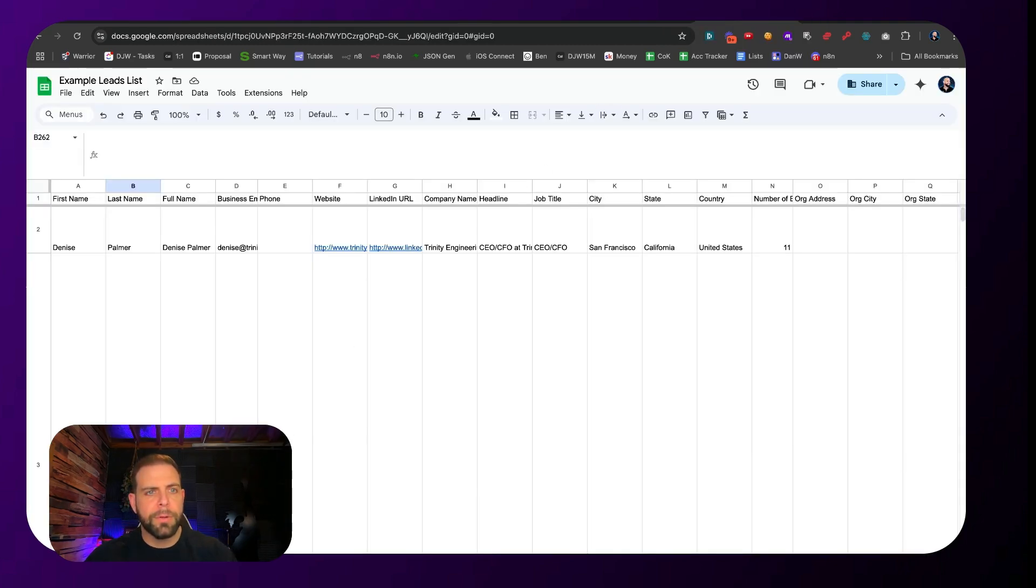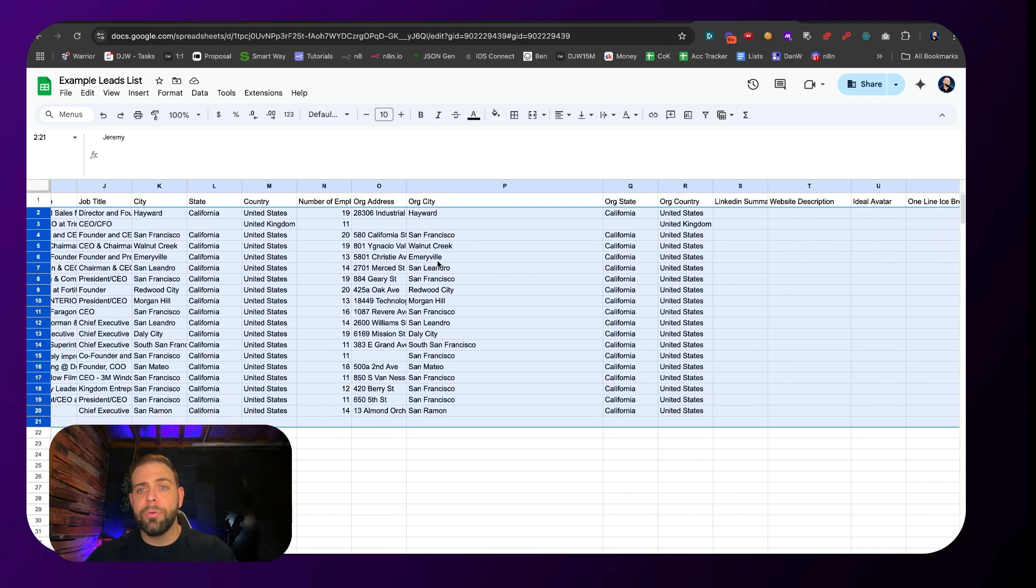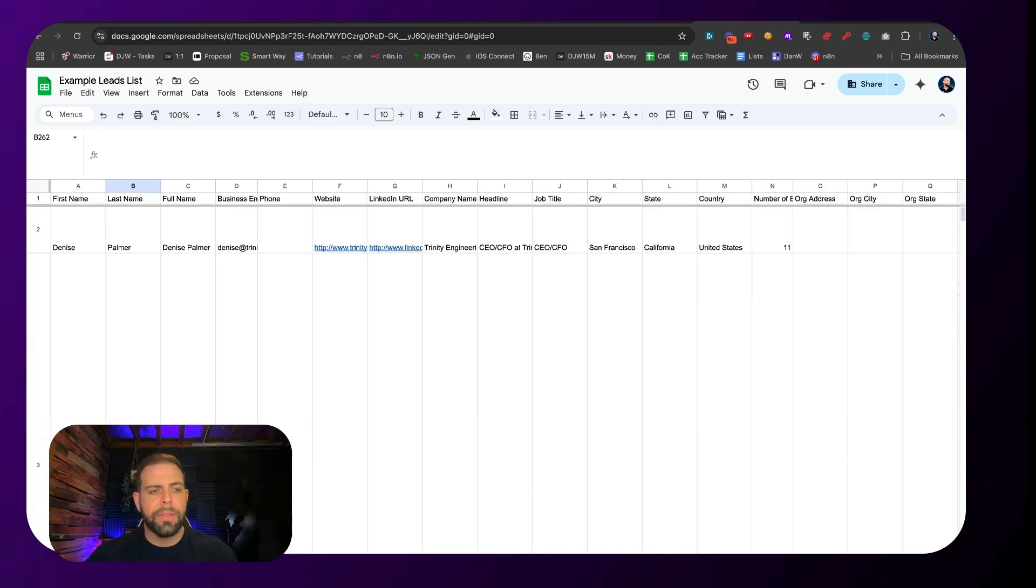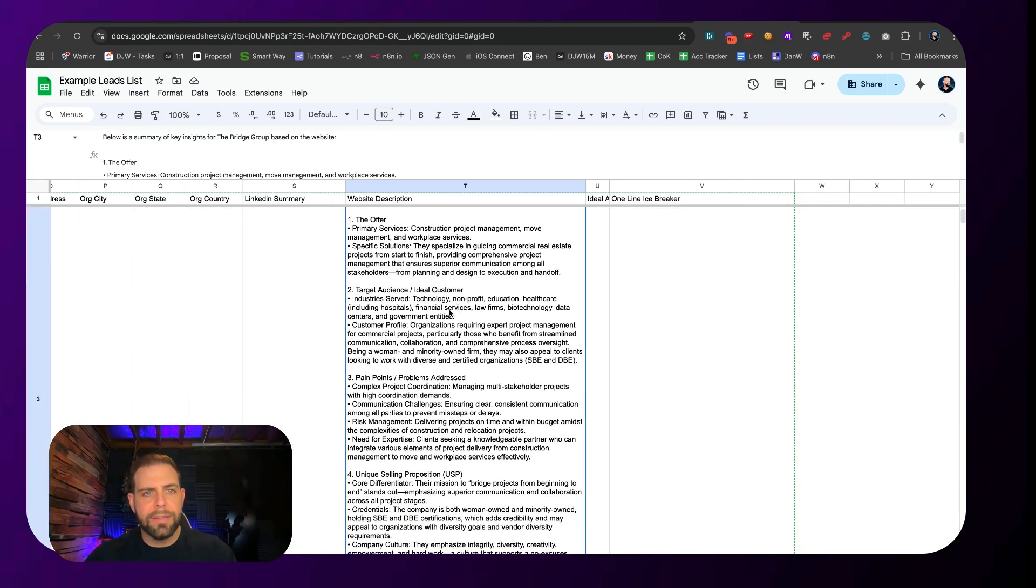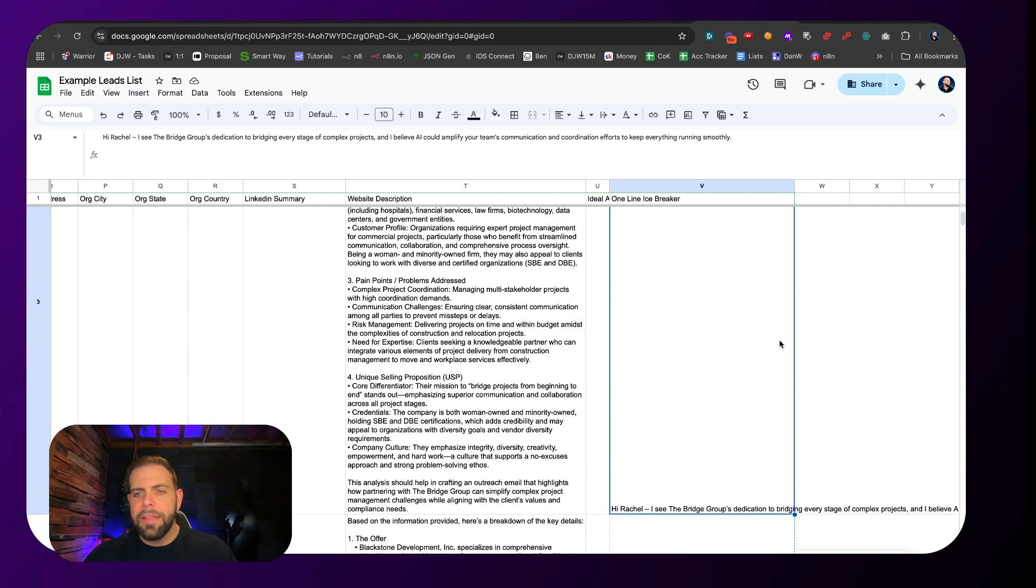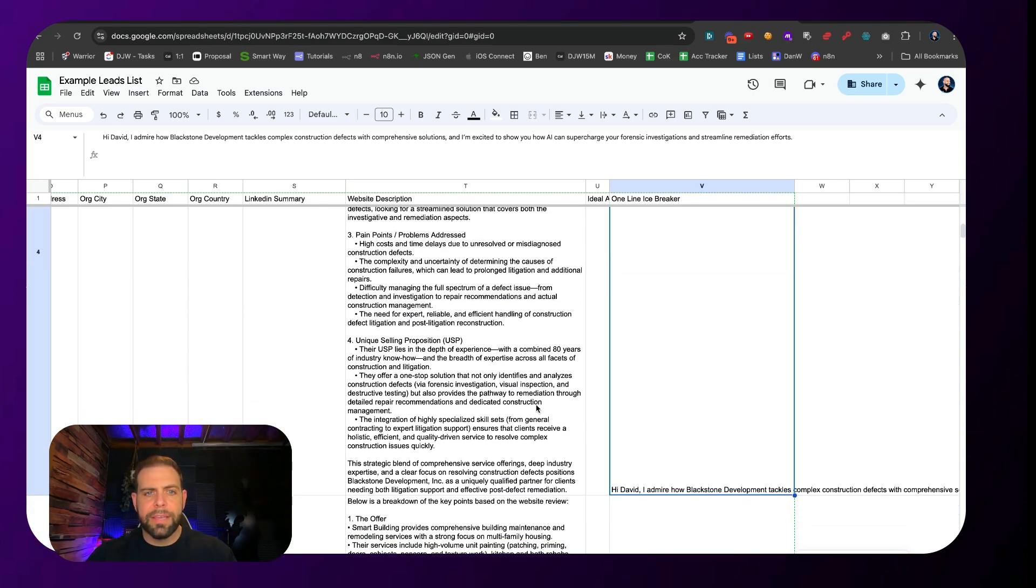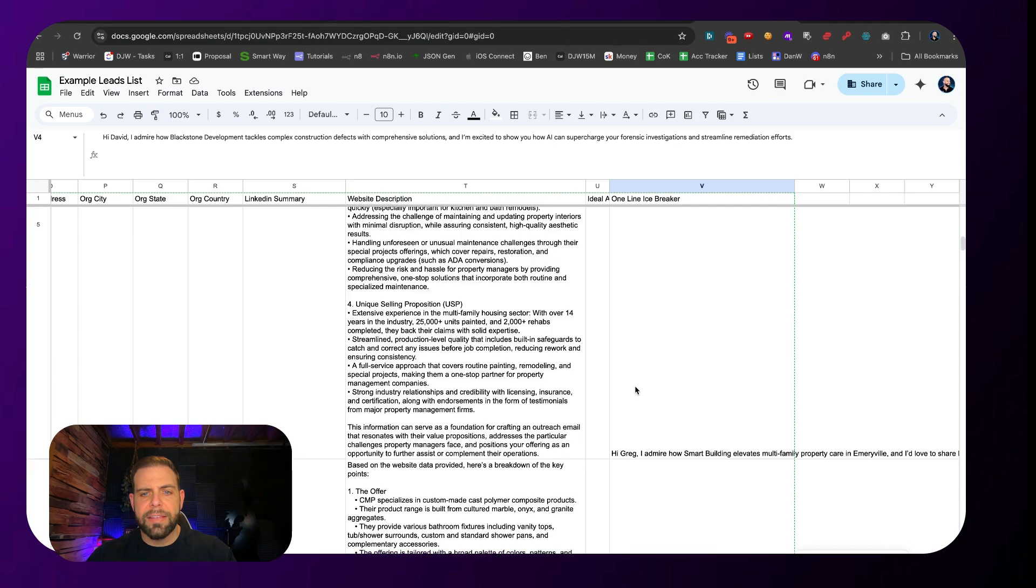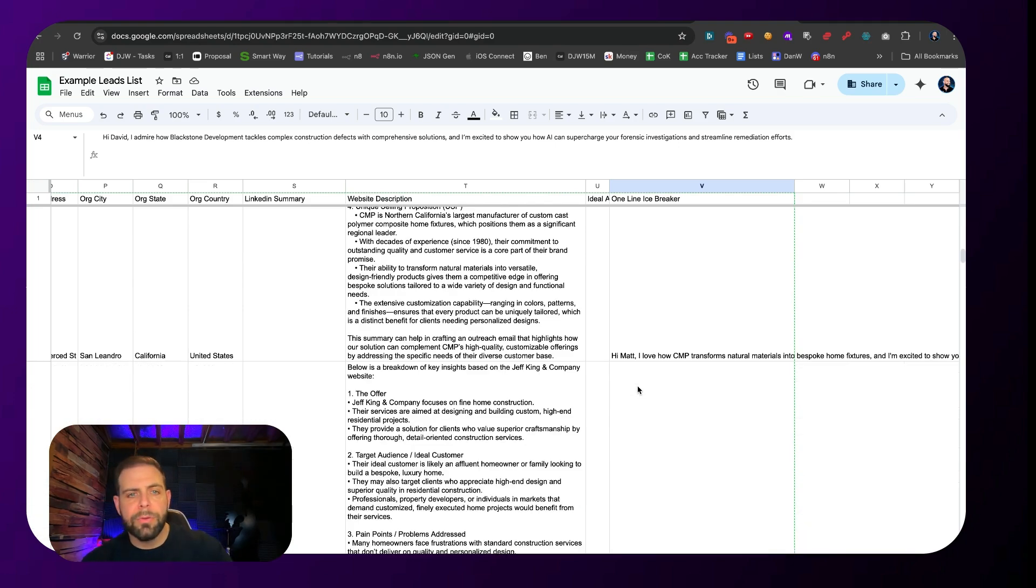Let me show you that sheet in working order. The original list we had here was about 20 of them, and we have this information that we dynamically pulled in. The things we're adding are website description and the one-line icebreaker. You can see we have the website offer, target audience, pain points, selling positions, all that fun stuff. And you can see this is the outreach message that we have. This is looping through as we speak and we can see this get dynamically generated.